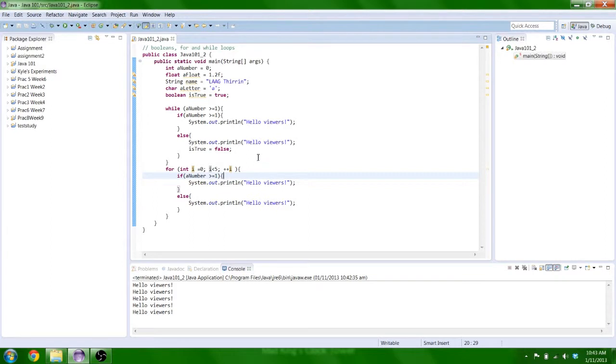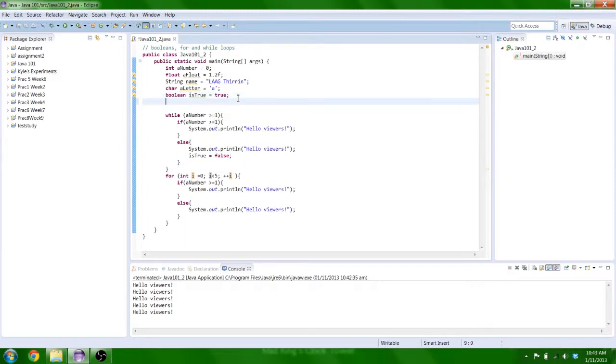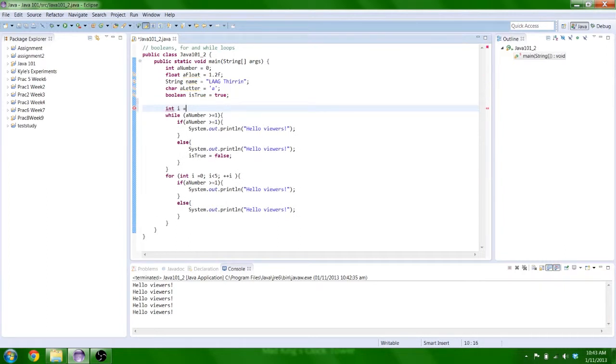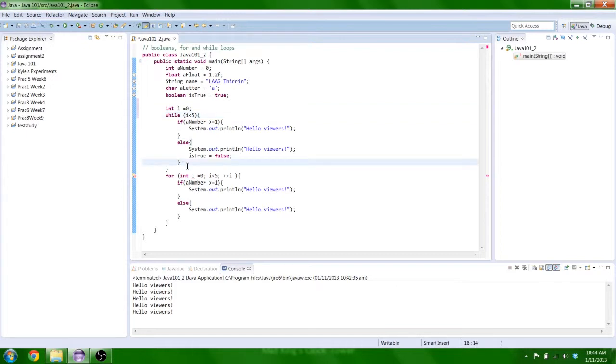That's sort of the difference. If I rewrote this in a while loop, it would look something like, you'd initialize i out here, int i equals 0. We'd make this i less than 5. And then at the end of the for... the while loop, you may put plus plus i. Just like that.